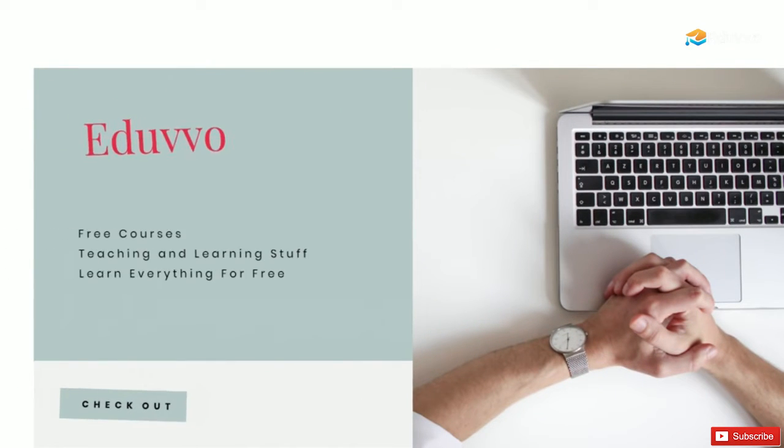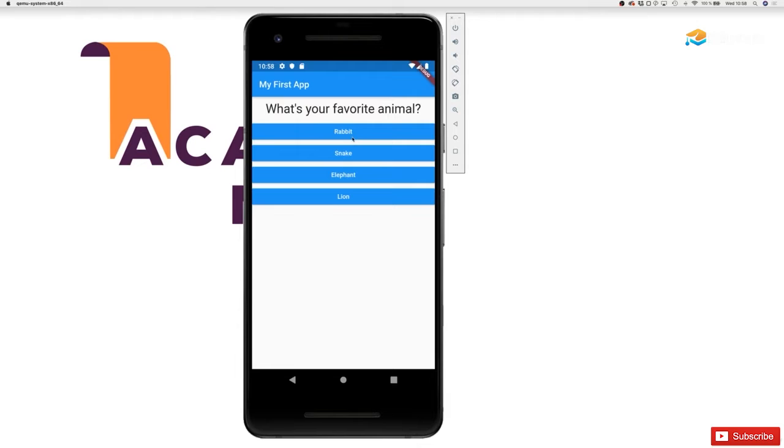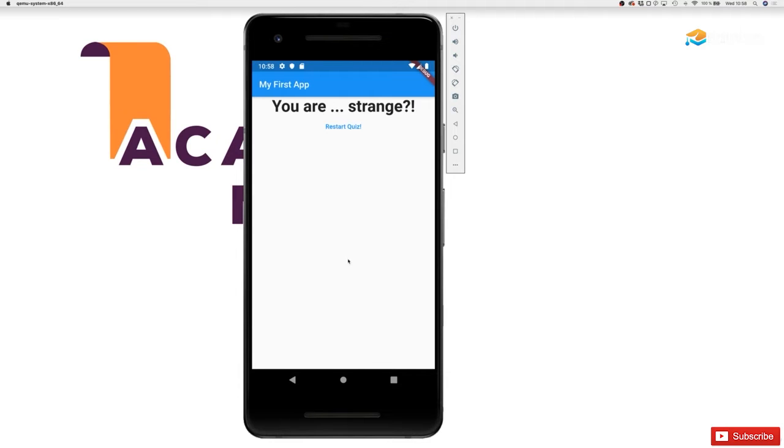Visit us at Eduvvo. Thank you for calling Eduvvo. Thus far we only tested our application on an Android emulator, and that is generally fine. Of course, Android is one of the major platforms you typically develop for.